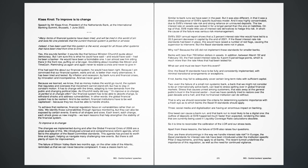Our financial system has to be able to absorb change, to withstand shocks and address vulnerabilities. In other words, the global financial system has to be resilient. And to be resilient, financial institutions have to be well capitalized, because they too must be able to handle shocks. To achieve that resilience, financial regulators focus on vulnerabilities rather than on risks. We identify those vulnerabilities through rigorous monitoring, but they can also be exposed by certain events. Events of all shapes and sizes. Each event, each change, each shock gives us new insights. We learn lessons that help strengthen the stability of the financial system. To improve is to change.